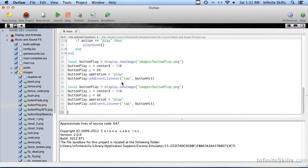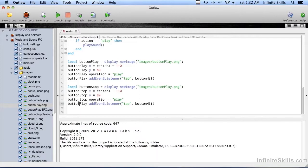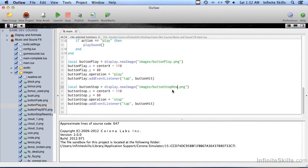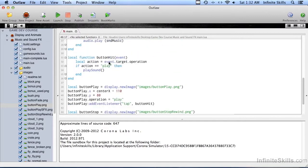And it's going to be almost exactly the same. So I'm going to copy and paste. And this is going to be called button stop. Stop button stop rewind. And the Y is going to be at 140.